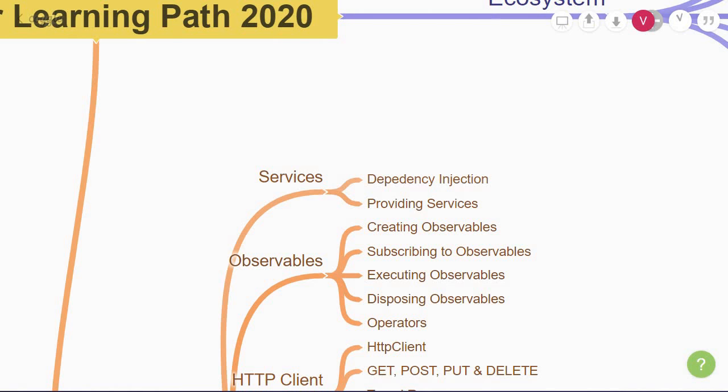When you build an application, you will eventually come across values or functions that need to be shared throughout your app. That is when we make use of a service. A service is a class with a specific purpose. For example, providing some constant values or fetching a list of products from an API.